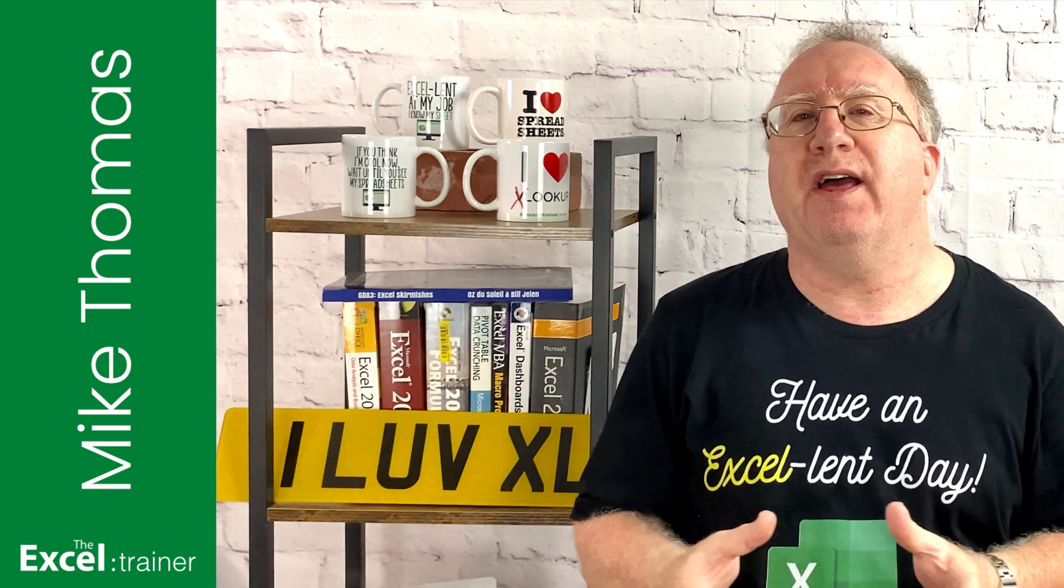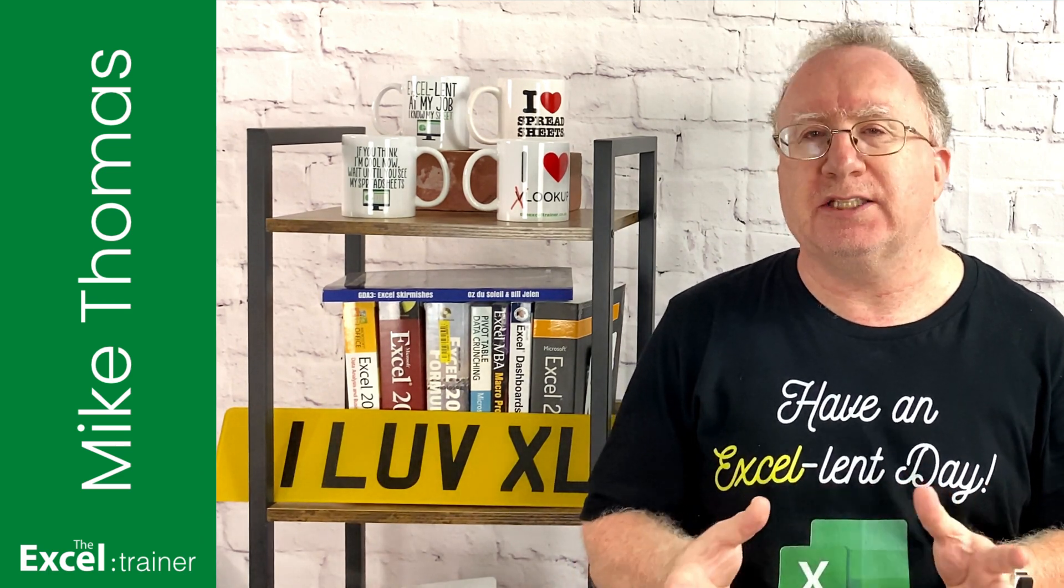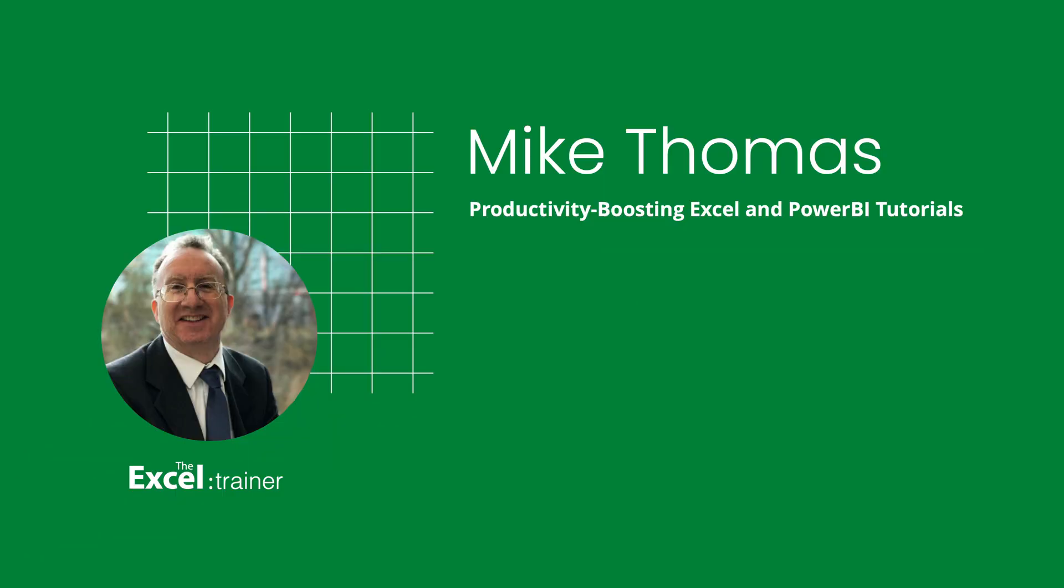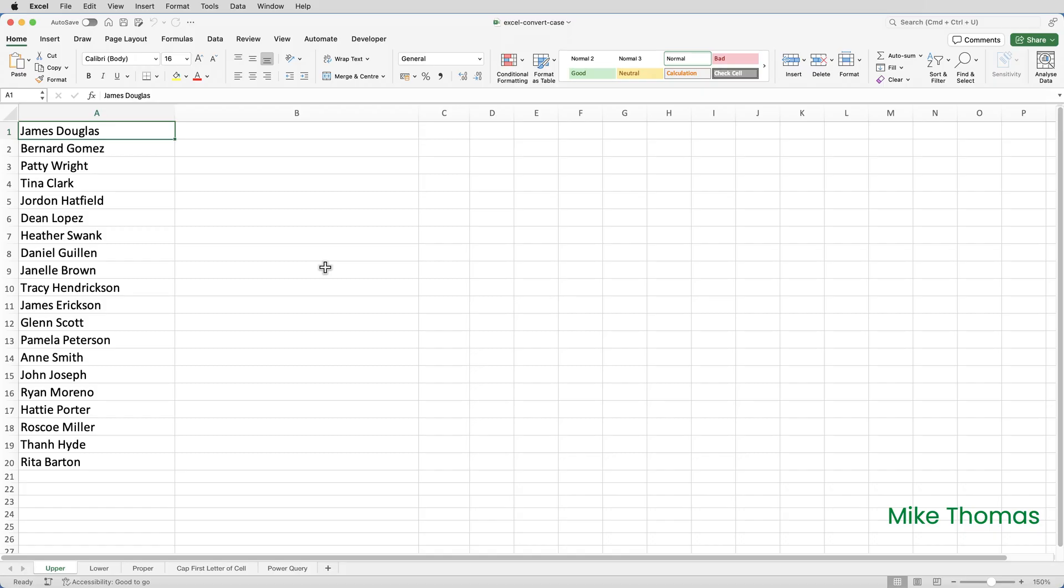So with that, let's make a start. I'll start with converting to uppercase. Here I have a list of names and I need to convert them to uppercase. This was what I was talking about with the PA. They wanted to generate name badges for a conference and they wanted the names to be in uppercase. And the names had been sent through from the conference organizer in proper case.